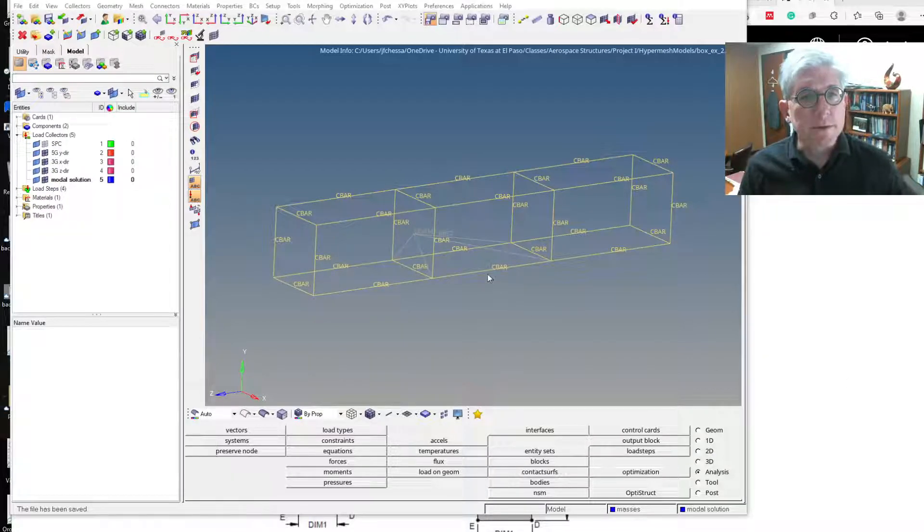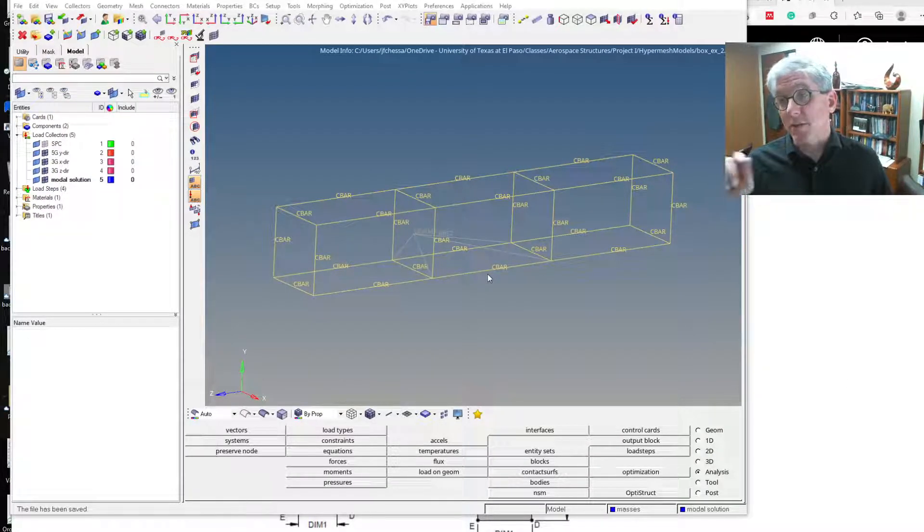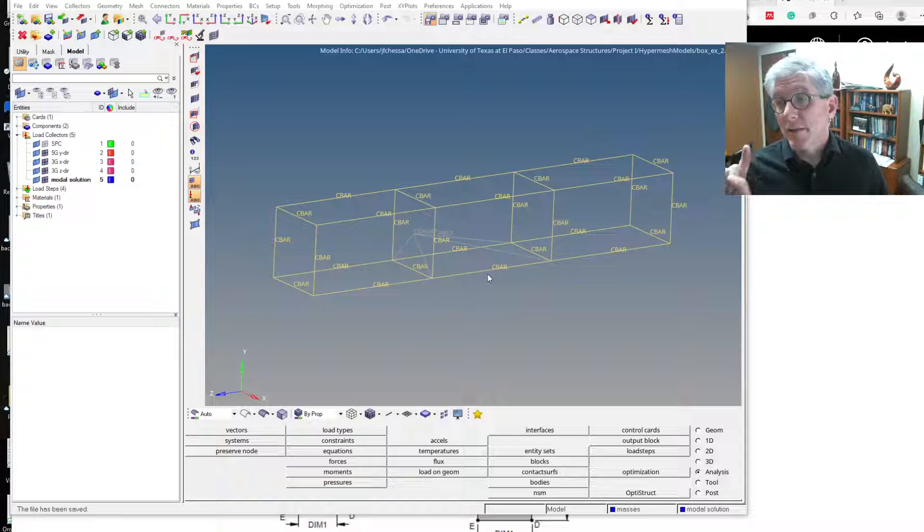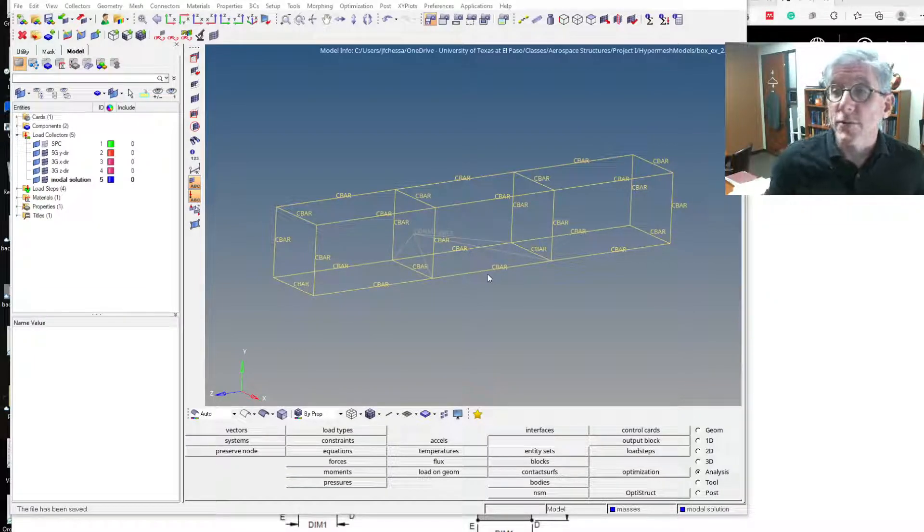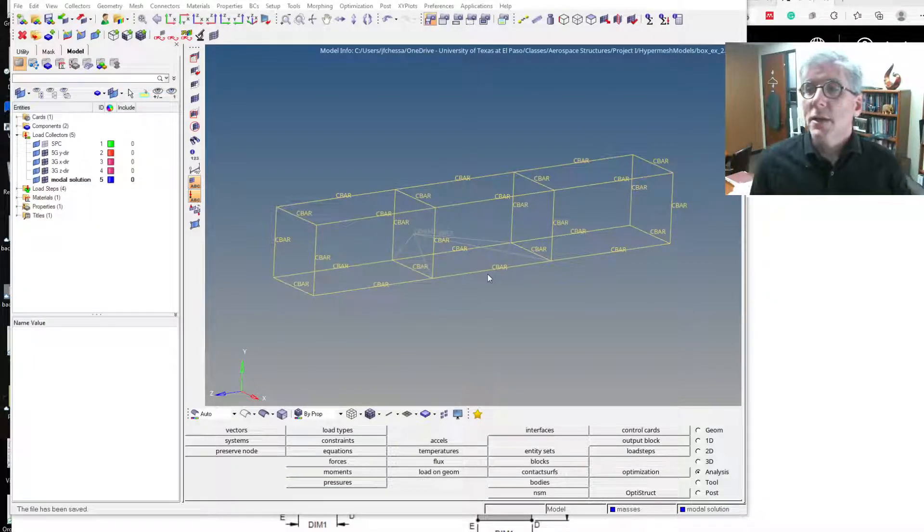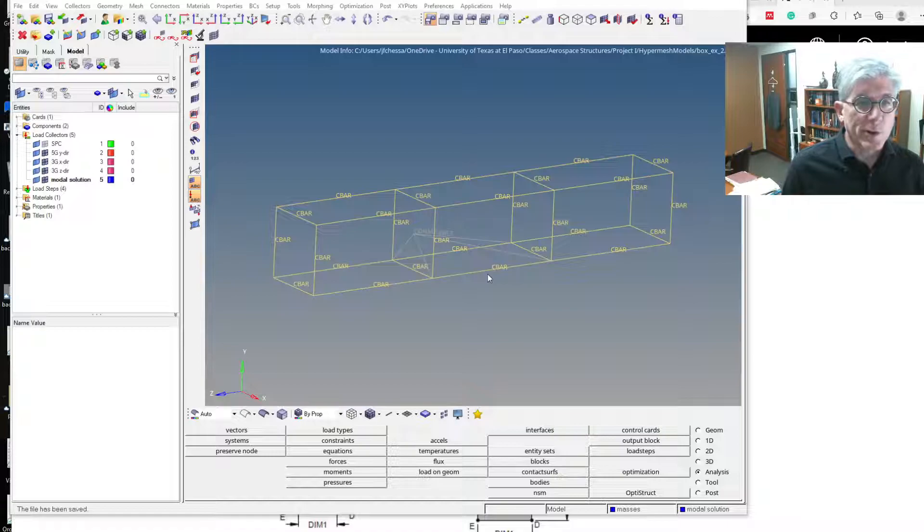All right, so the last thing we'll do with this, okay, the second to last thing we'll do with this model, but the last thing we'll do that's required for the project is the inertial relief analysis.